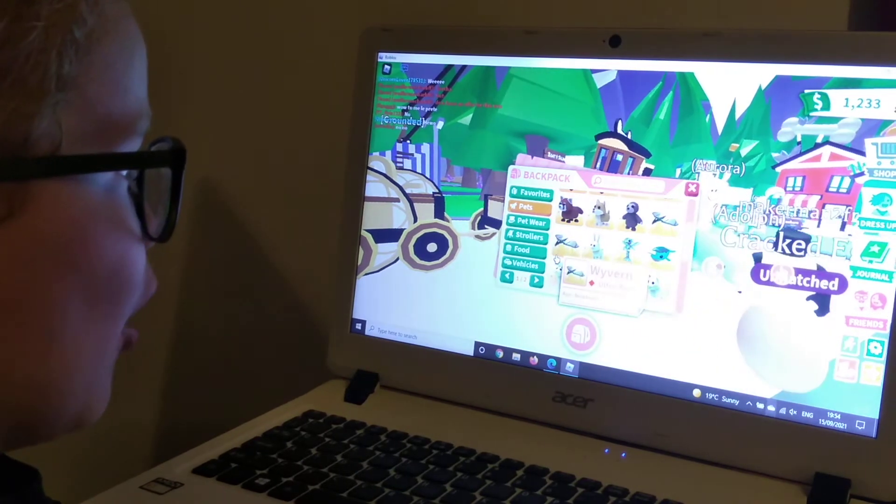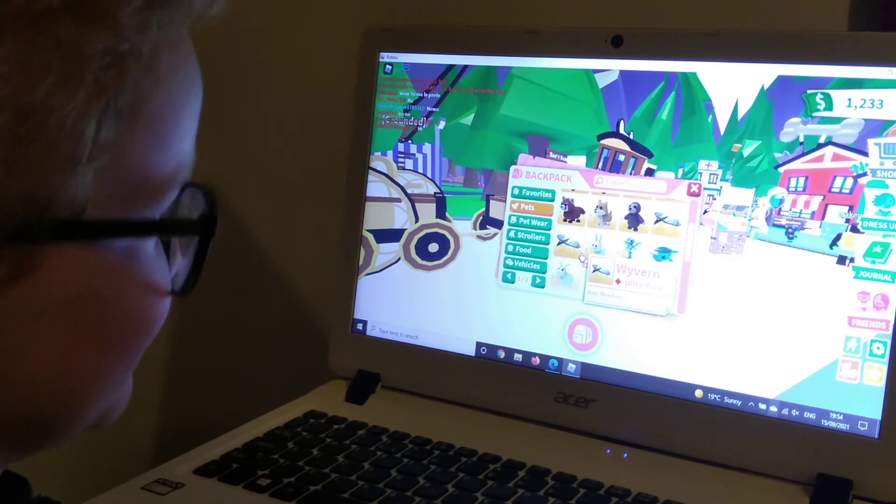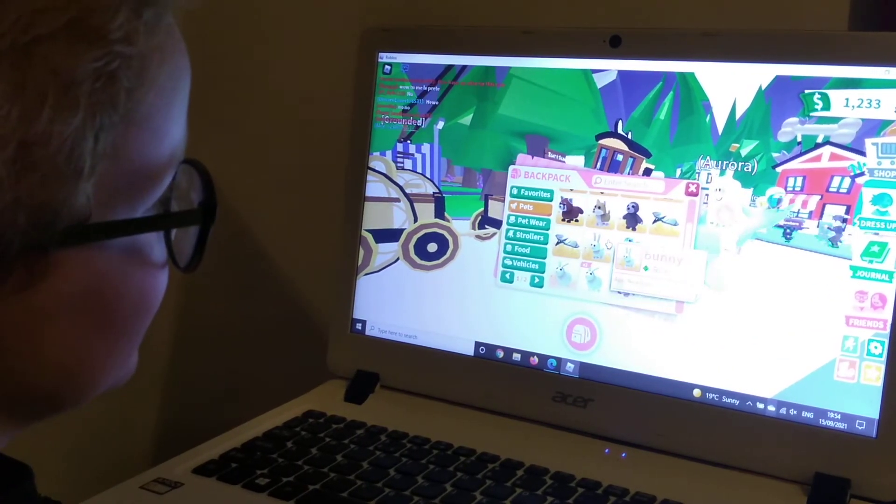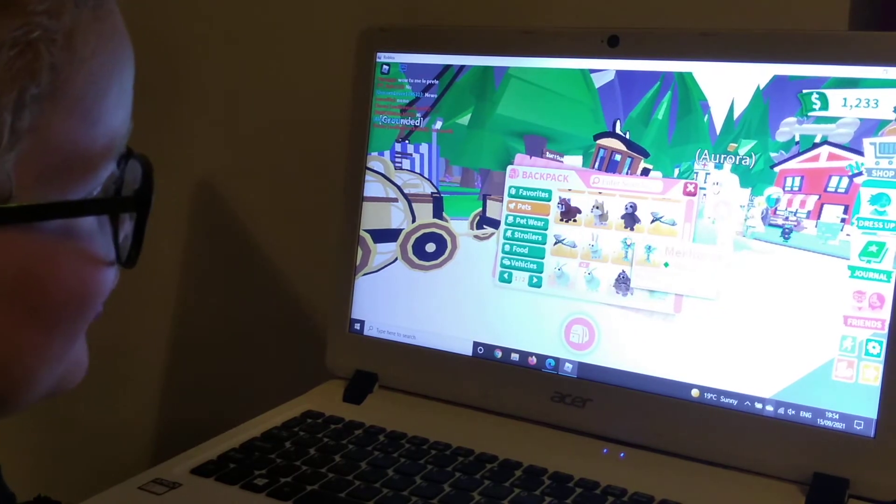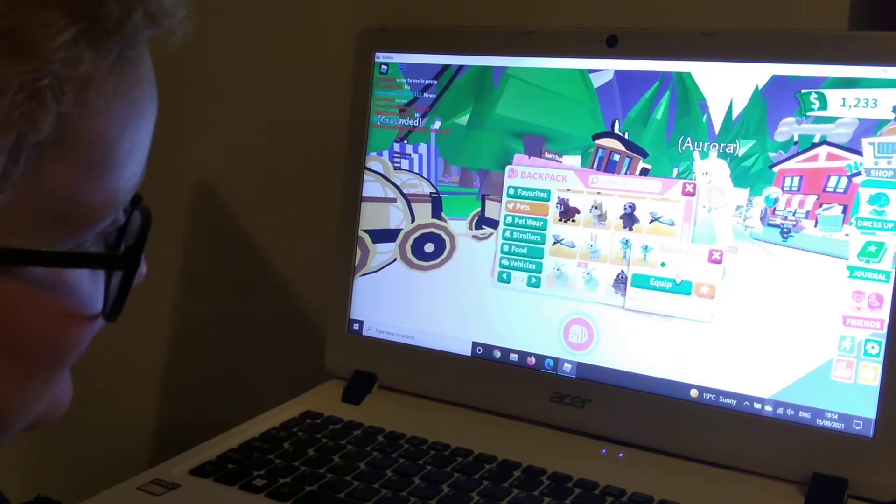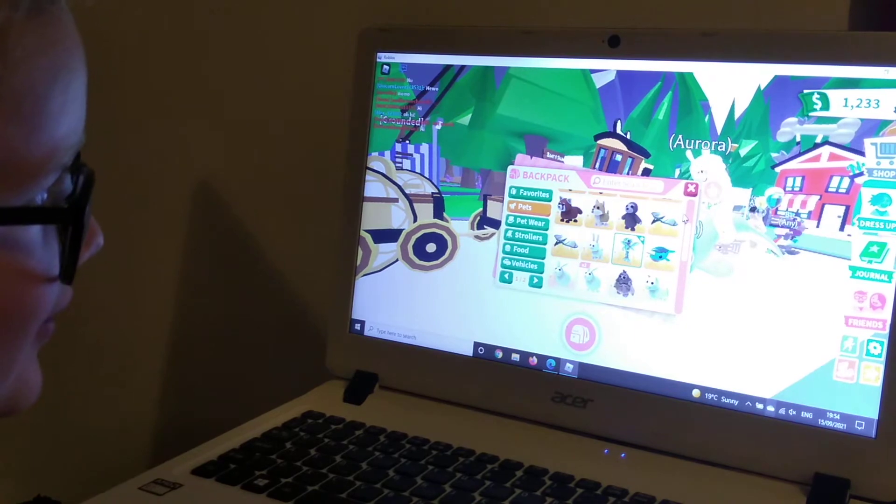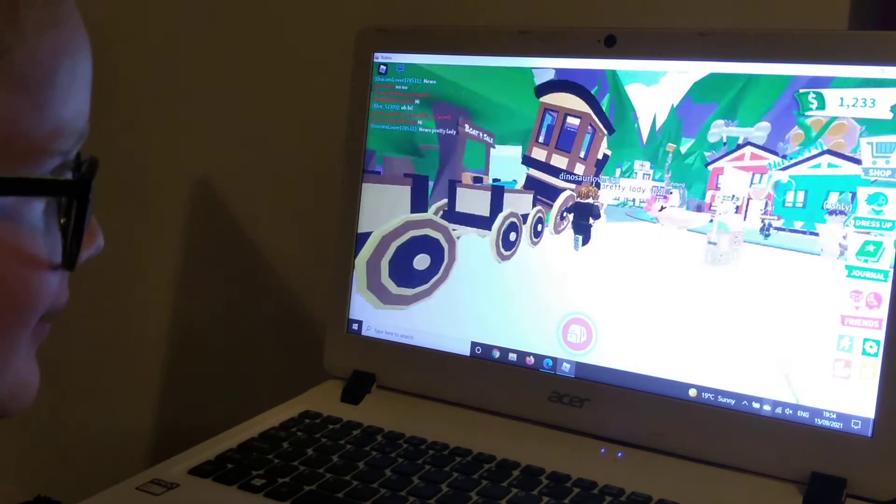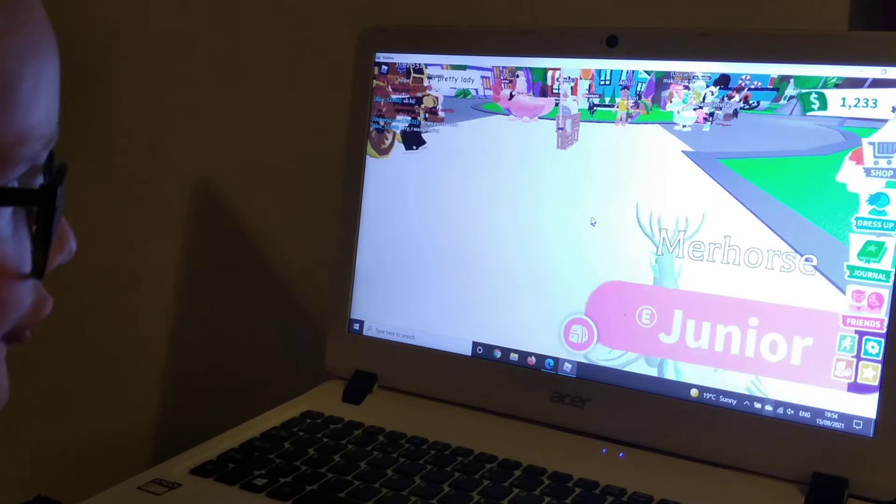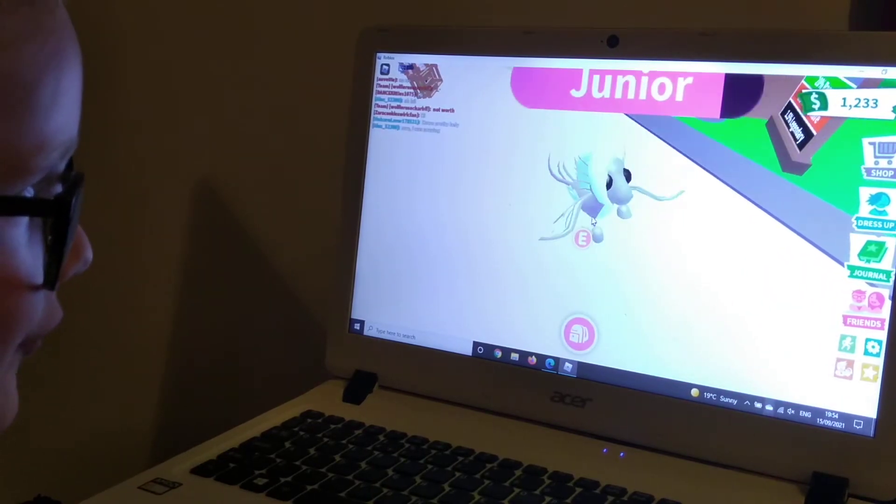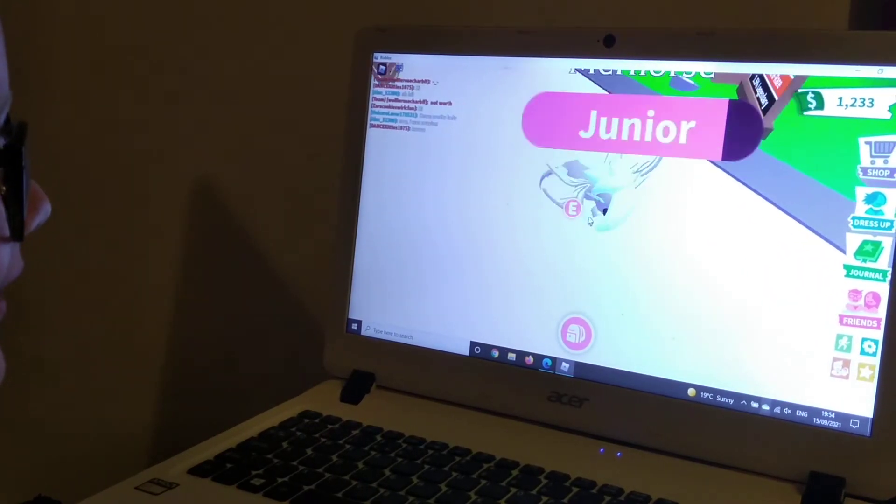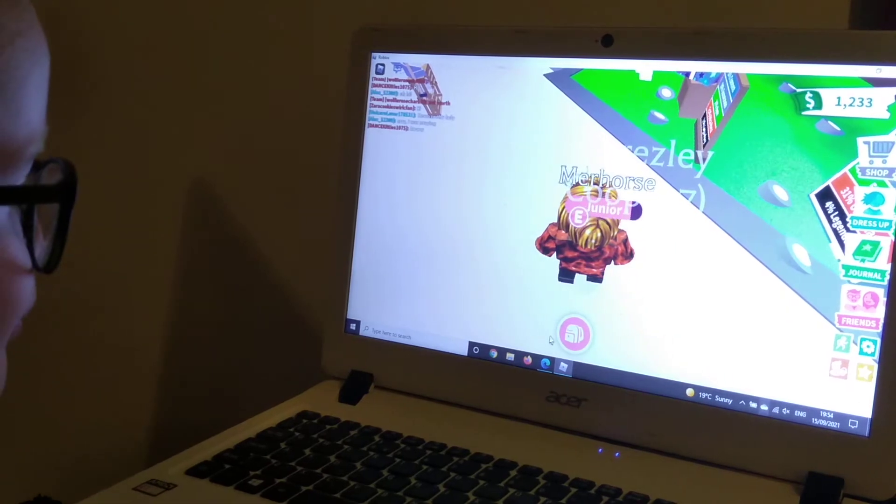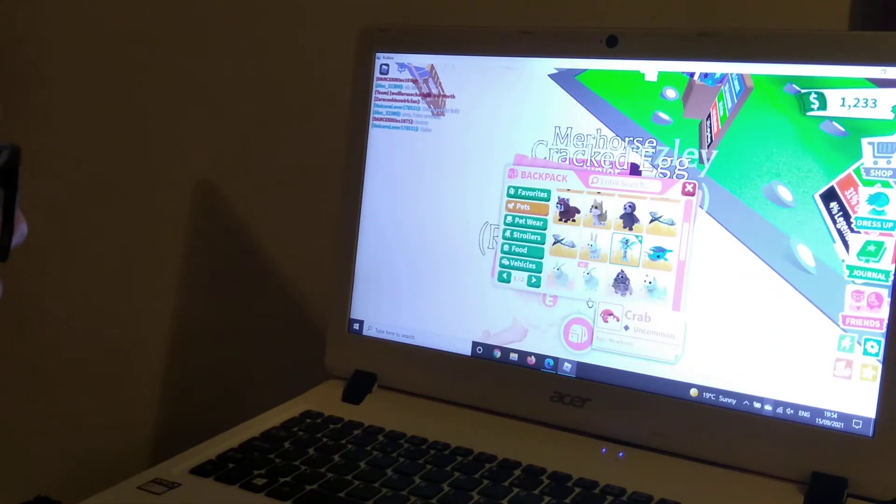So, a Wyvern which is ultra-rare, a Bunny, a Mer Horse, do you want me to get that out guys? I'll get my Mer Horse out so you can have a good look. This is kind of a red server. Look at the Mer Horse. So let's carry on.